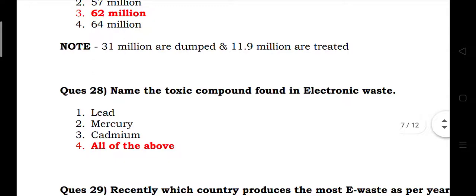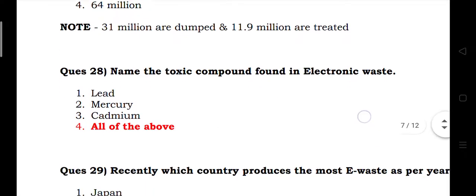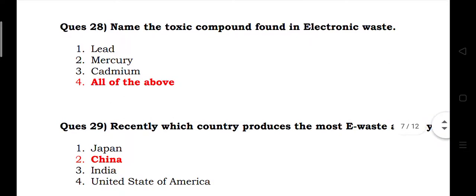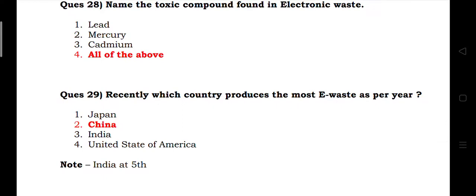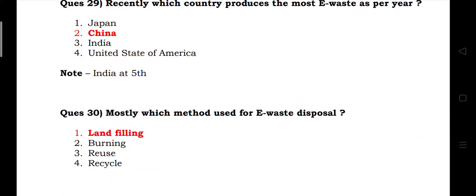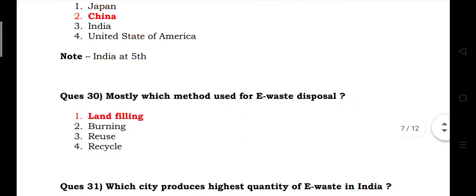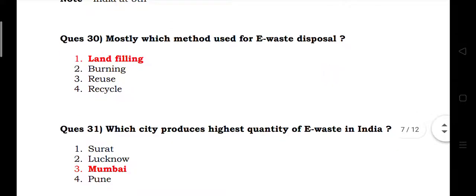Name the toxic compounds found in electronic waste. Answer: lead, mercury, and cadmium — all of the above. Which country produces the most e-waste? Answer: China, with India at fifth number. Which method is used for e-waste disposal? Answer: landfilling. Which city produces the highest quantity of e-waste in India? Answer: Mumbai.